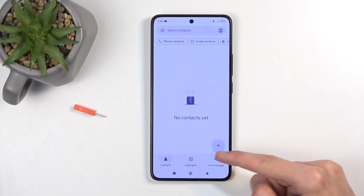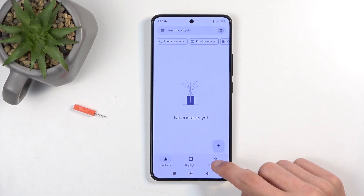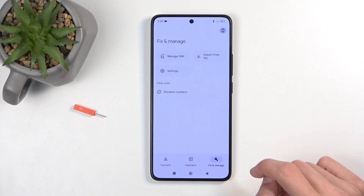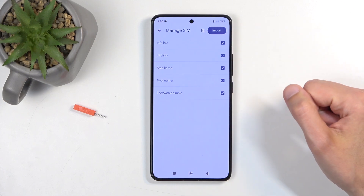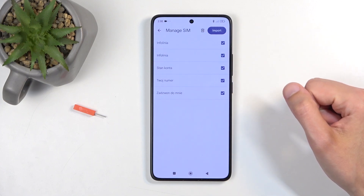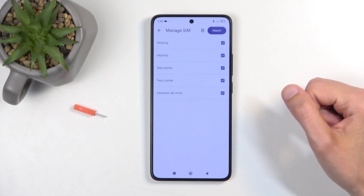Next, you want to navigate to the 'Fix and Manage' tab and then select 'Manage SIM.' This will show all the contacts that are located on the SIM card.